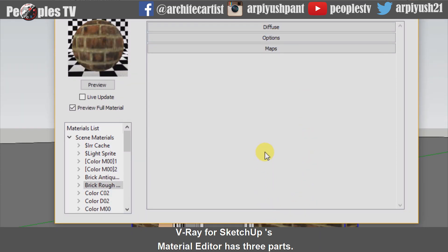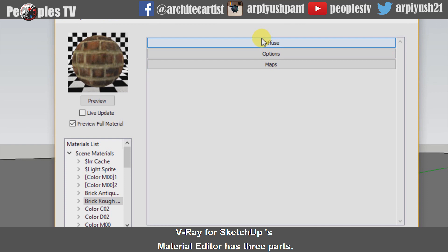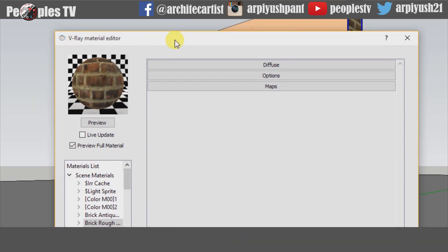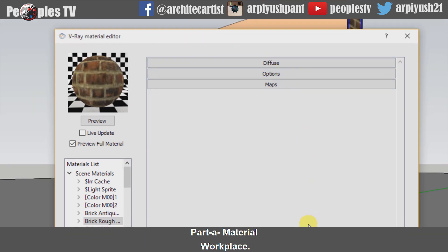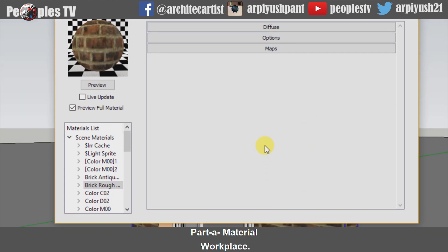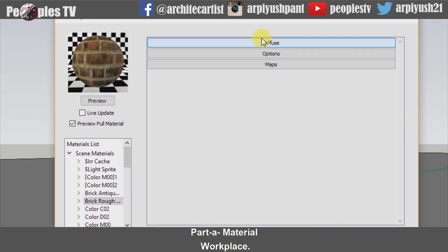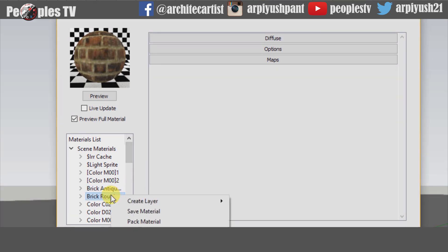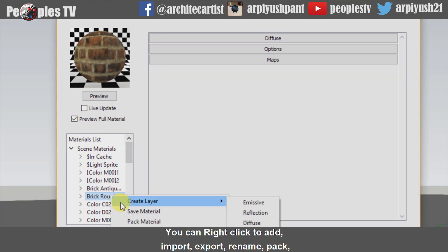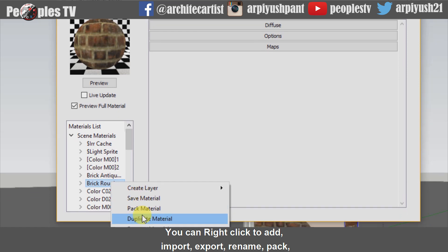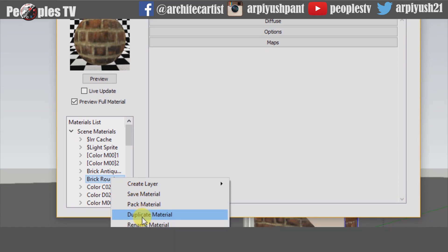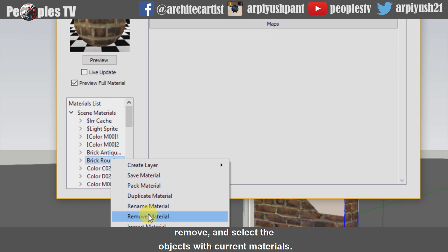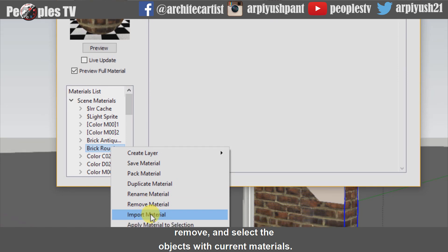Vray for Sketchup's Material Editor has three parts. Part A, Material Workspace. It shows all the selected materials. You can right-click to add, import, export, rename, pack, remove and select the objects with current materials.